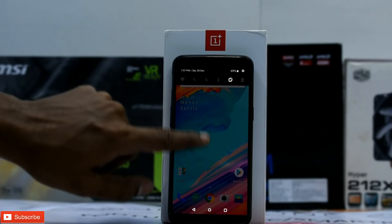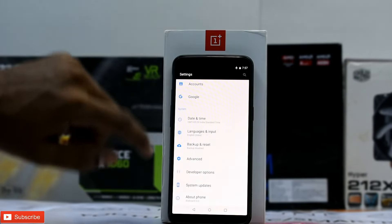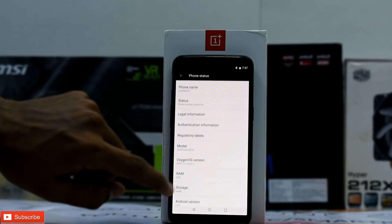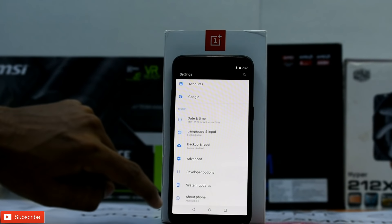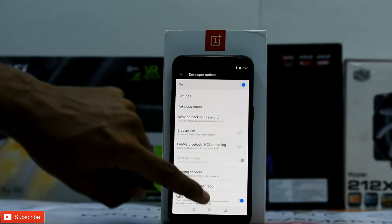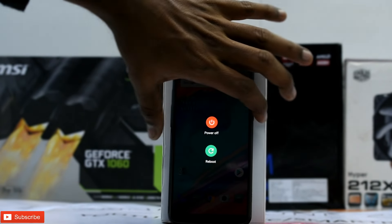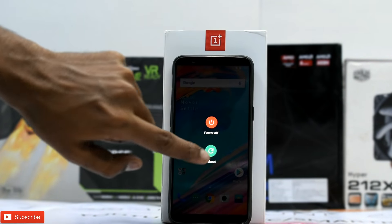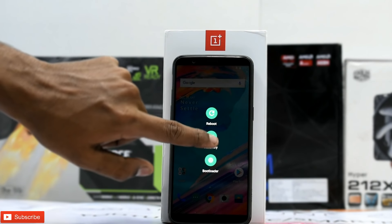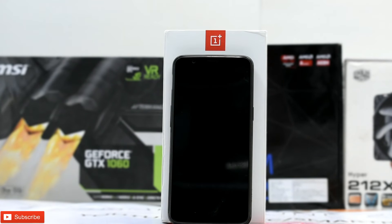Now that we have the rollback file copied, go to About Phone, tap Build Number seven times to enable developer options, and enable Advanced Reboot. Then press and hold the power button, select Reboot to Recovery, and touch to reboot. We are booting into the stock recovery.